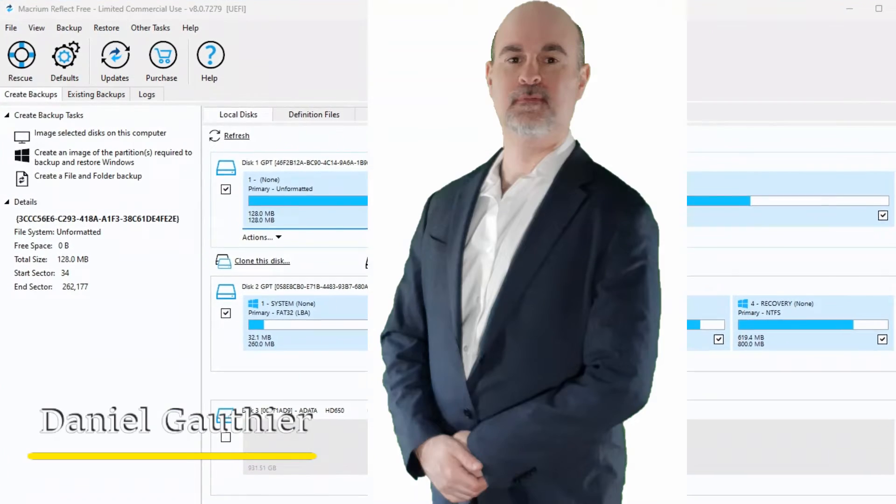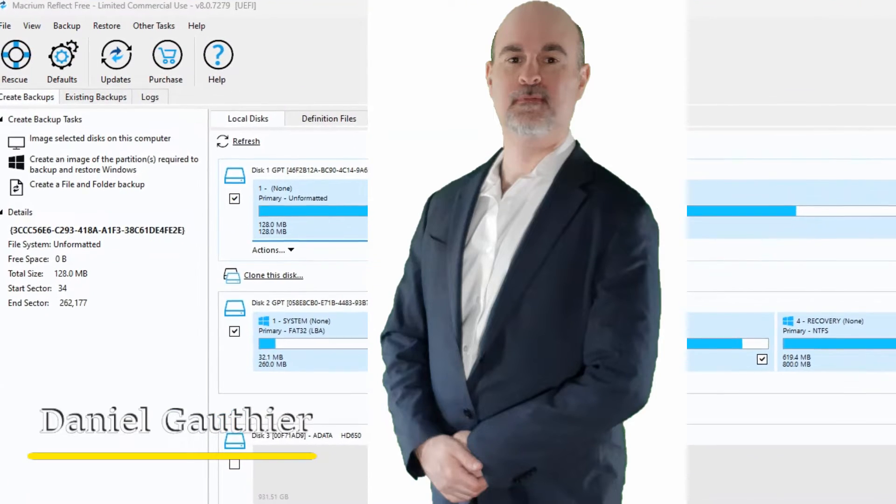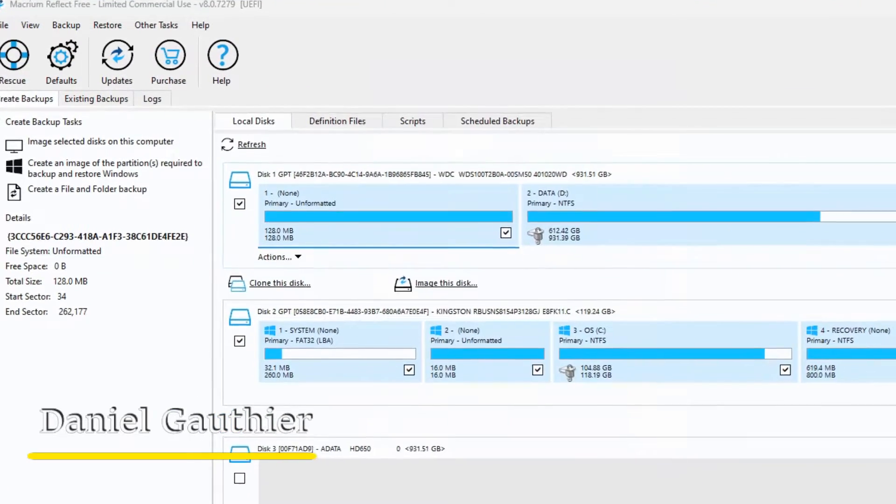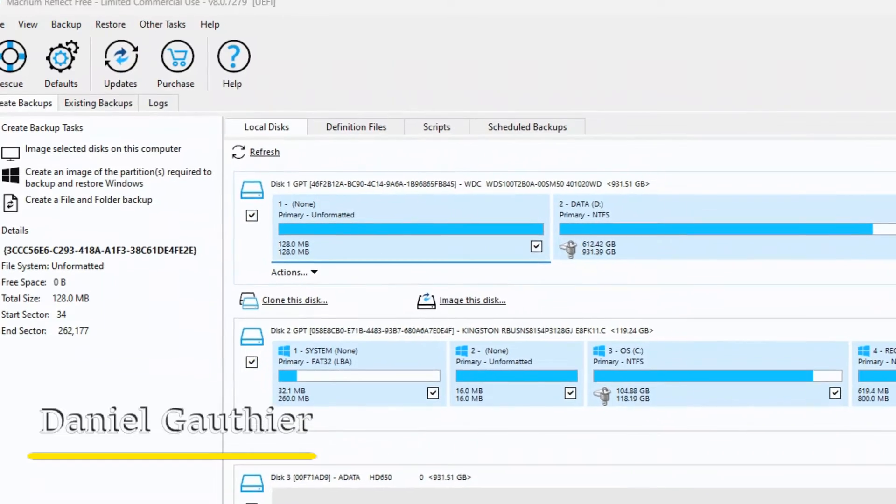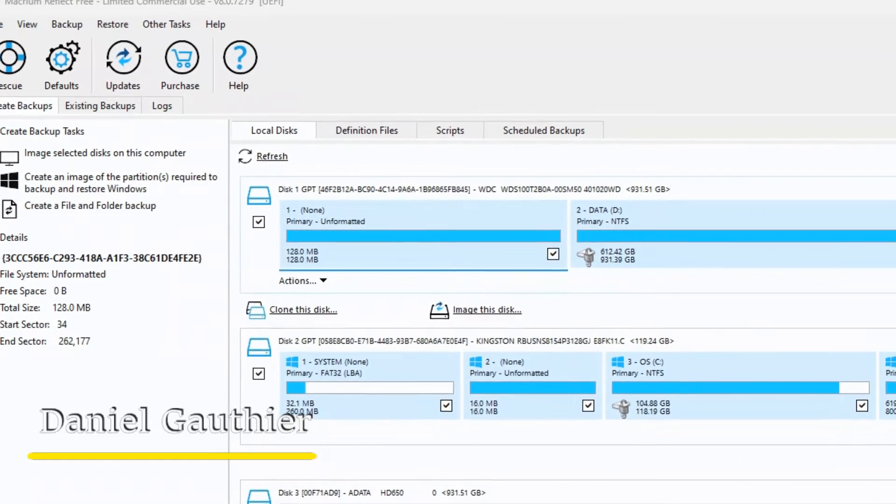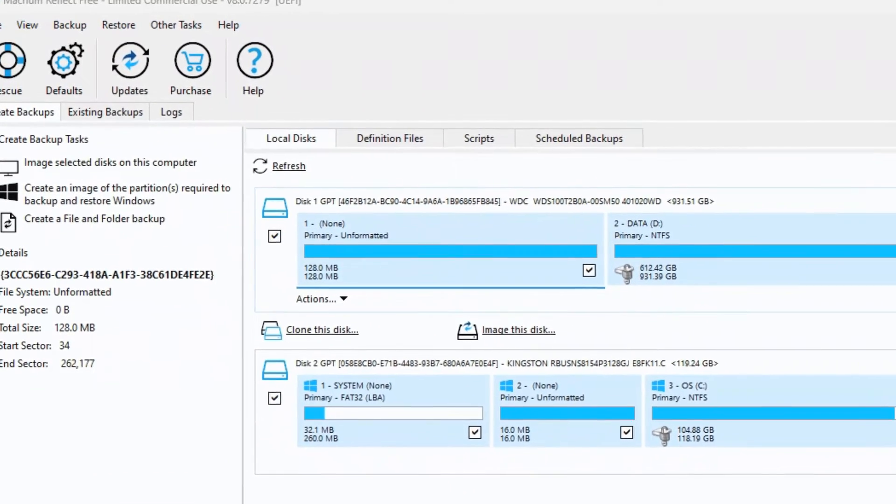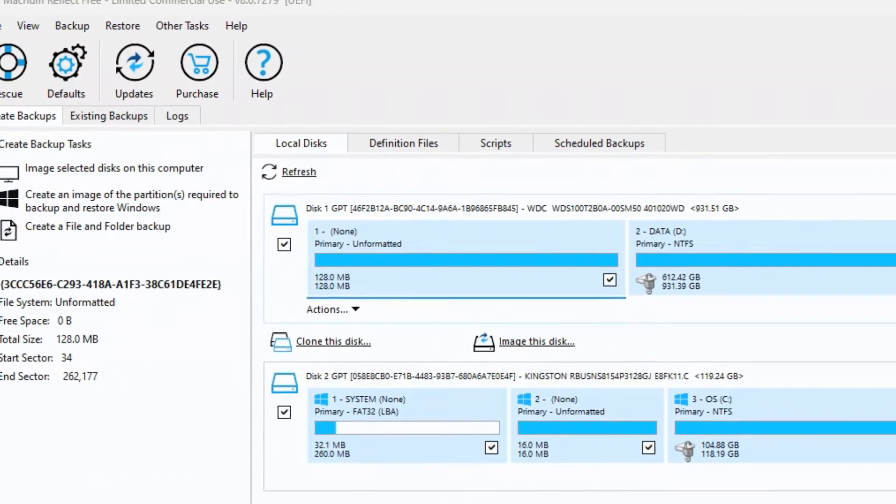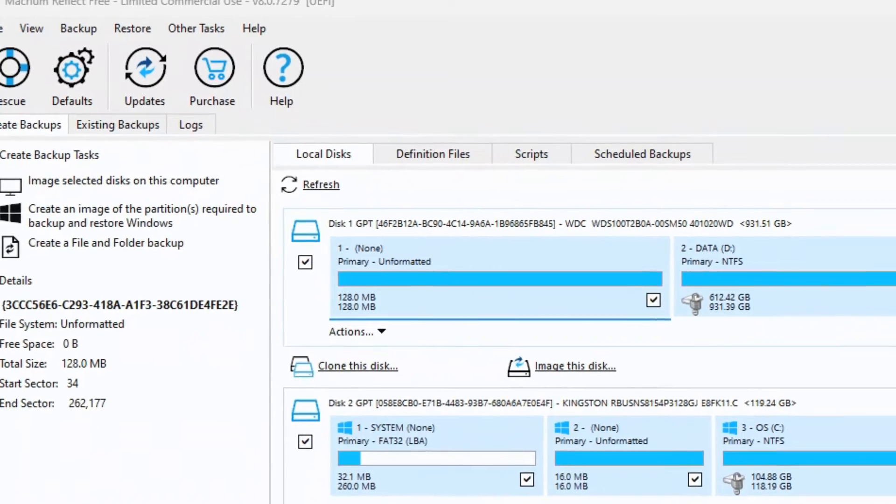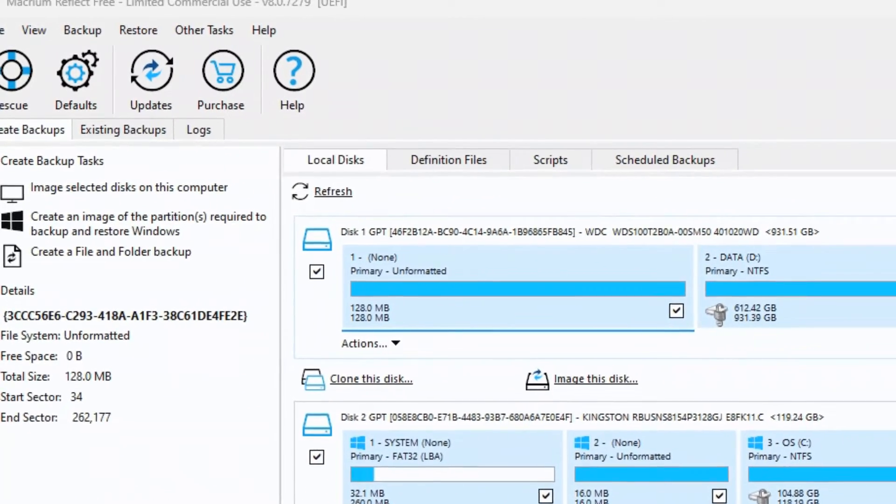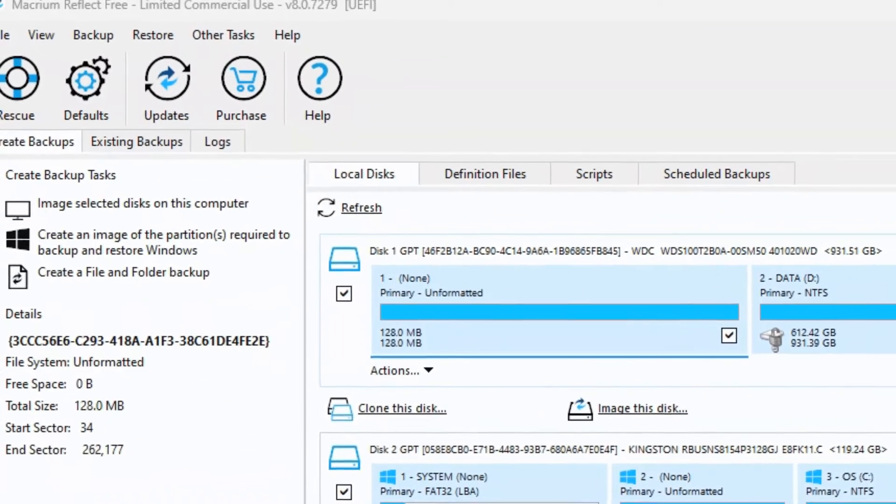Hey everyone, Daniel from TwinBytes with another tutorial for you. This time I'm going to show you how to create a bootable recovery media in case you need to restore your Macrium Reflect backup and the computer isn't working to just browse for the files.